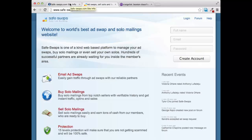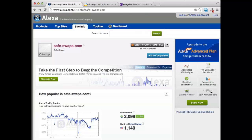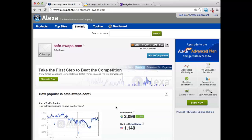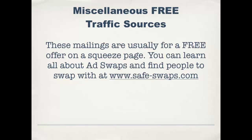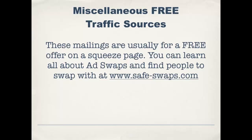Something I recommend if you do have a list and you're going to be doing some ad swaps. If we go over to Alexa — Alexa judges the popularity of websites — you can see safeswaps is a very popular website with a lot of people on there that are looking to do ad swaps with marketers just like you.